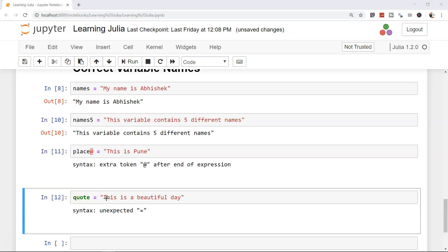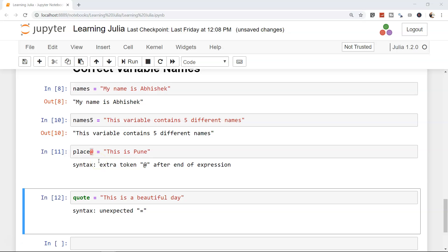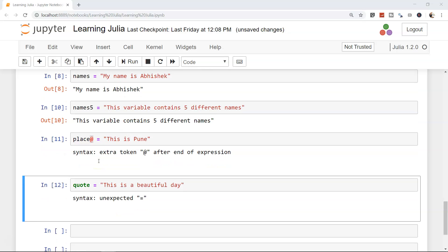So that's pretty much about the problems you may run into if you are using the wrong naming convention for variables.